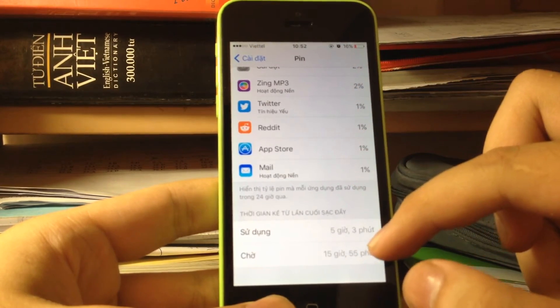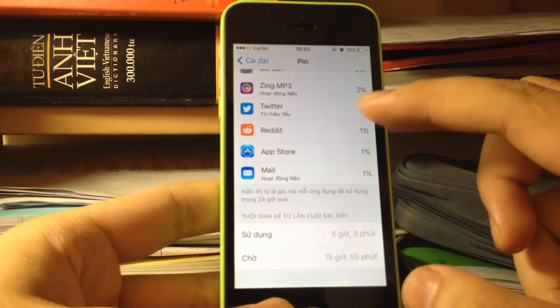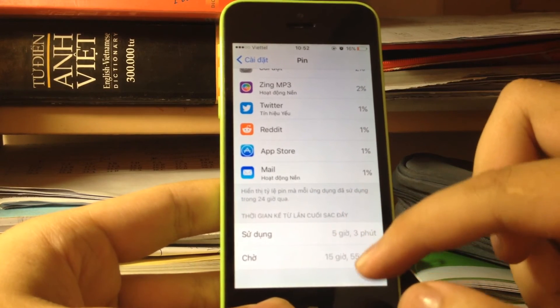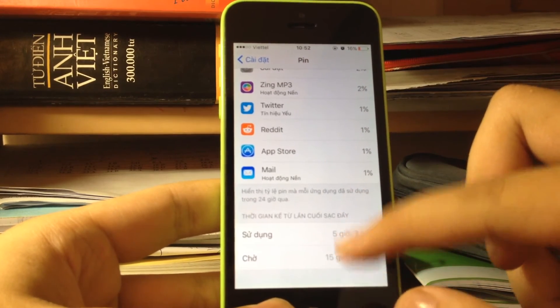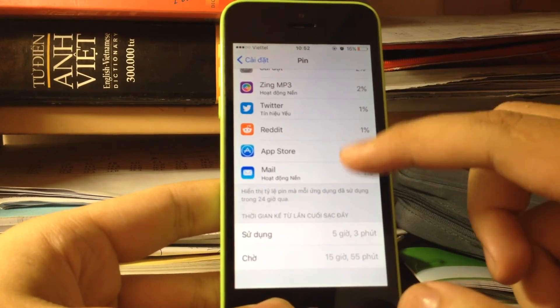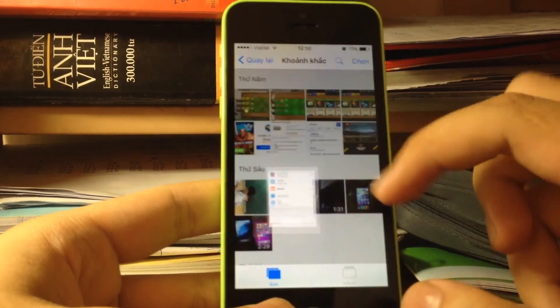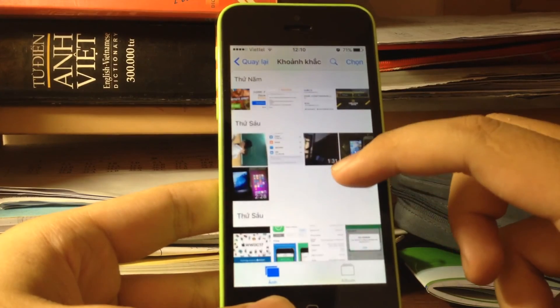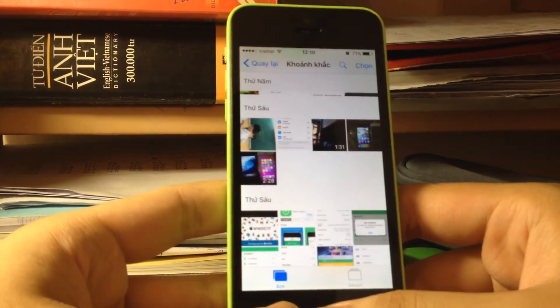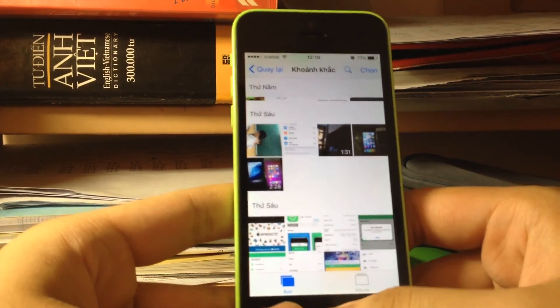You can see iOS 10.3 actually improved the battery very well.